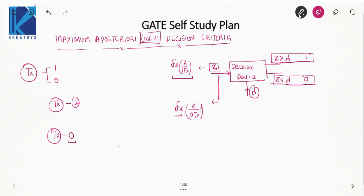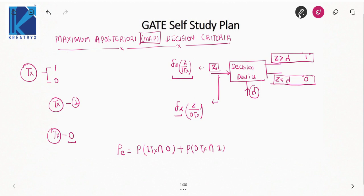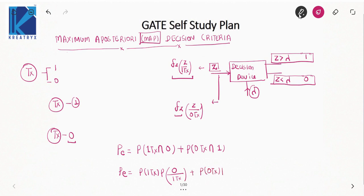The probability of bit error arises from two cases: when 1 is transmitted and the receiver decides in favor of 0, plus when 0 is transmitted and the receiver decides in favor of 1. We can write these joint probabilities in terms of conditional probabilities as: P(1 transmitted) × P(decide 0 | 1 transmitted) + P(0 transmitted) × P(decide 1 | 0 transmitted).